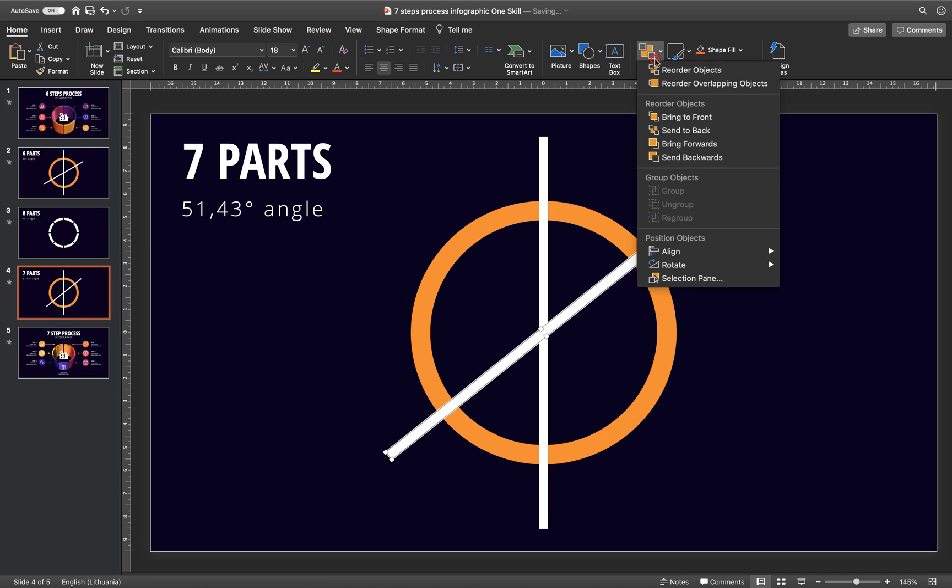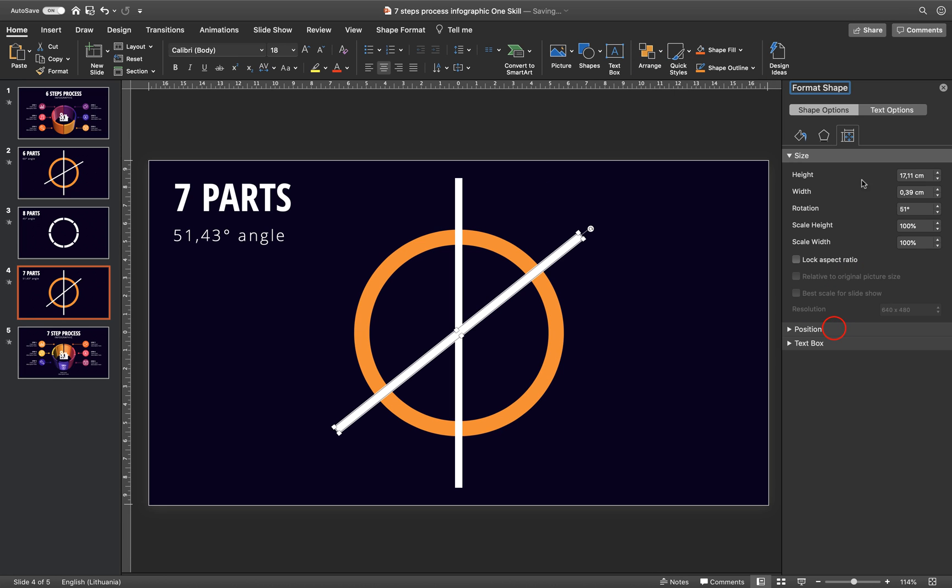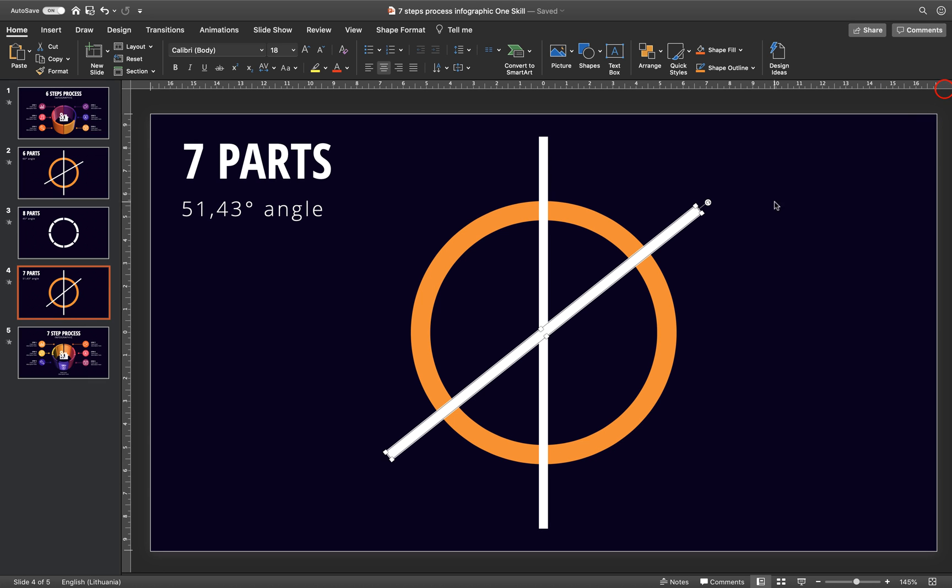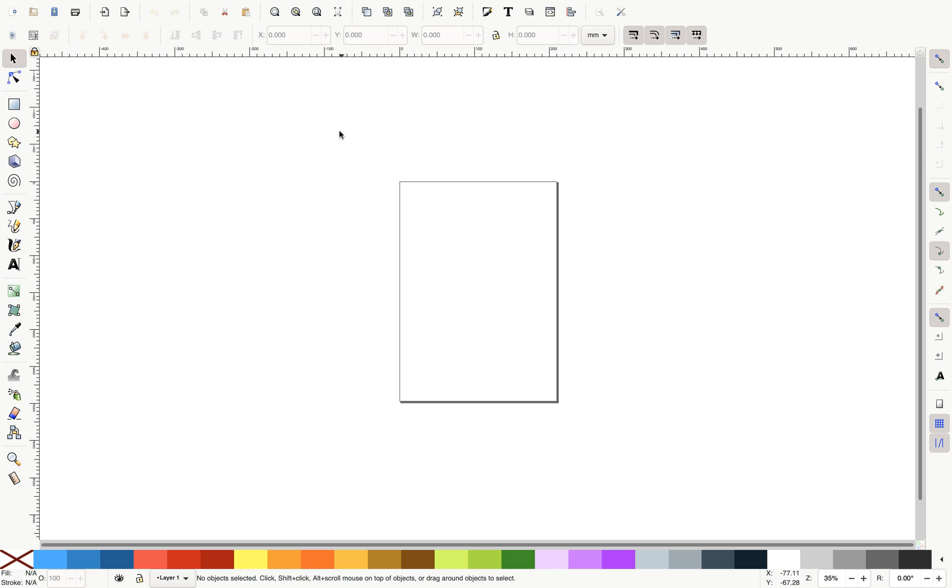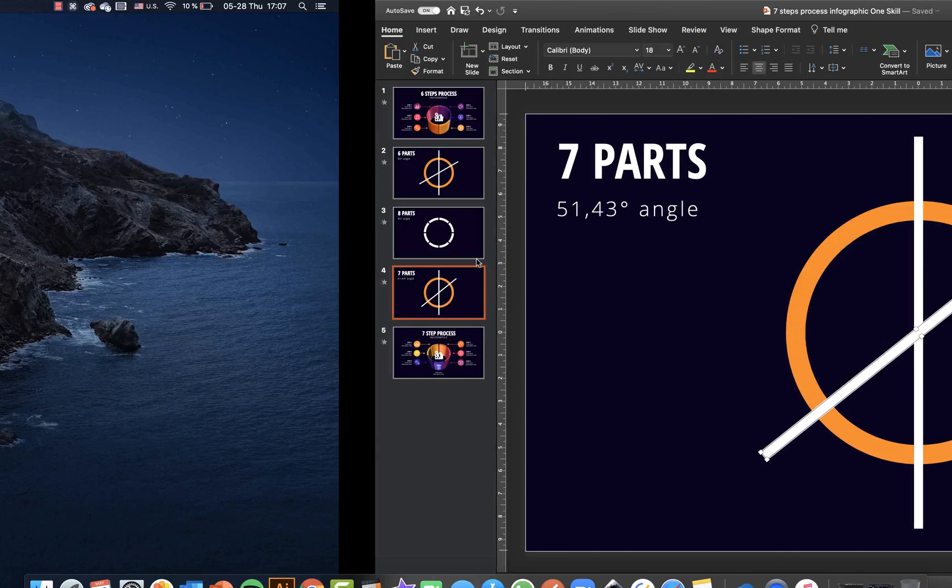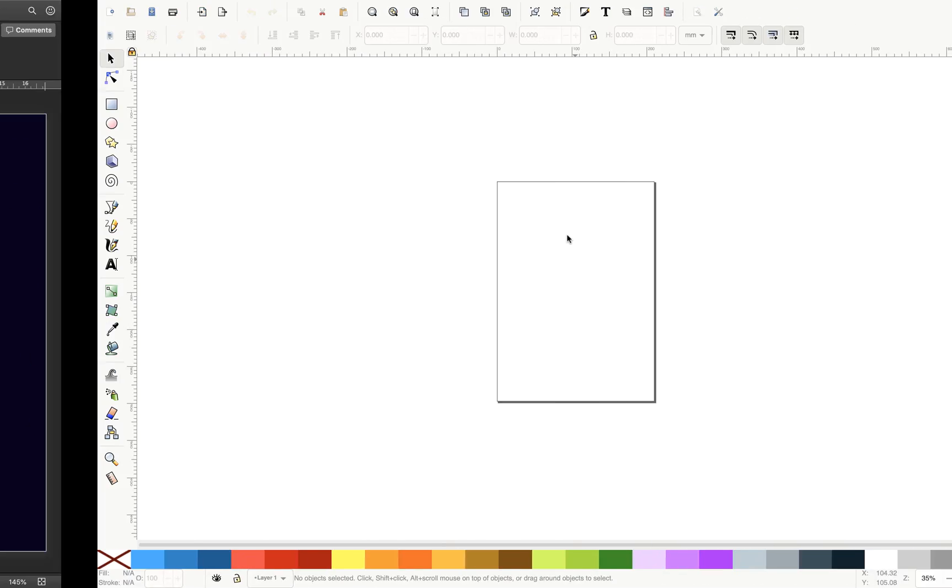Well, of course you could go to rotation options and insert the required degree right here. But then you would have to calculate the next angle for the next rectangle and so on. So it requires a little bit of calculations. So that's why we will jump today into Inkscape and Inkscape will help us out to basically create these rectangles. And then we will use them to split our donut shape.